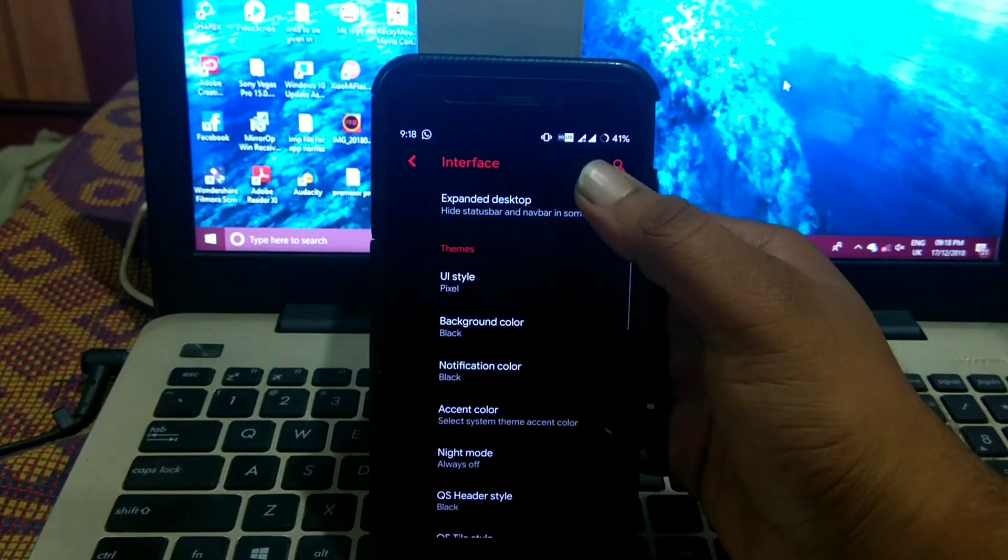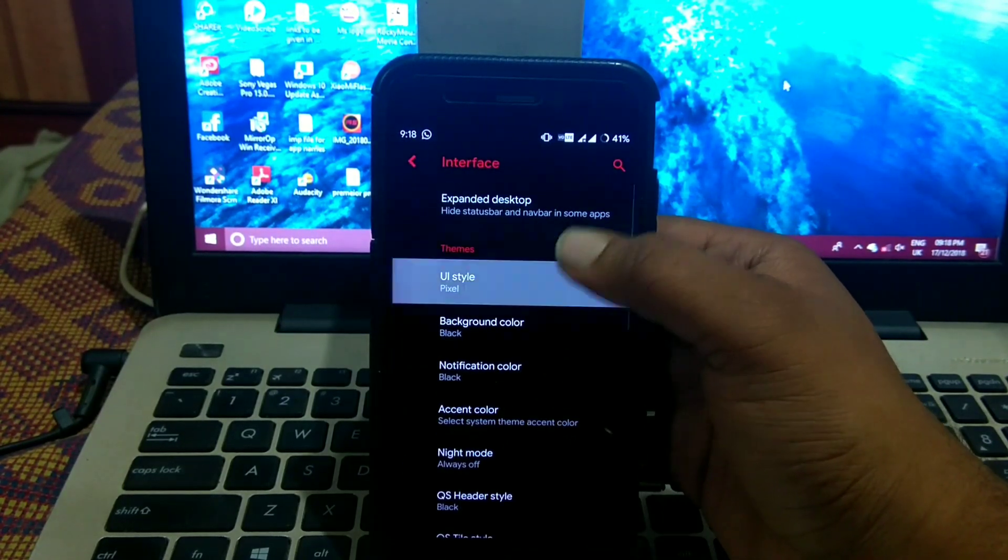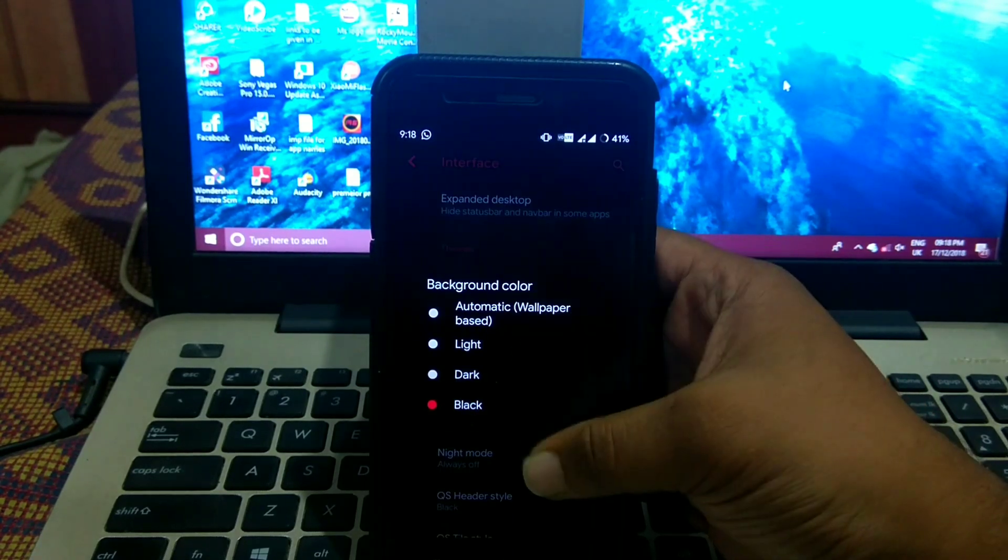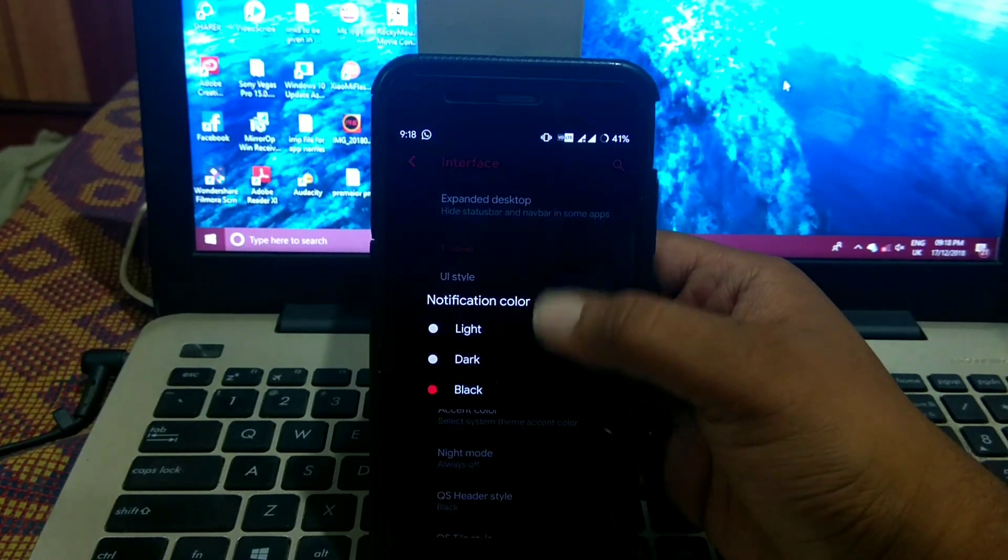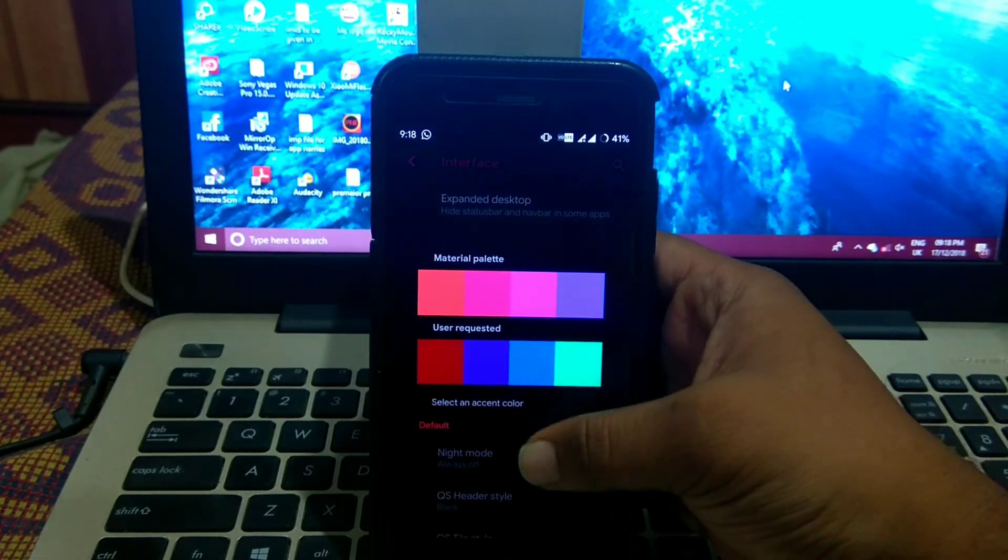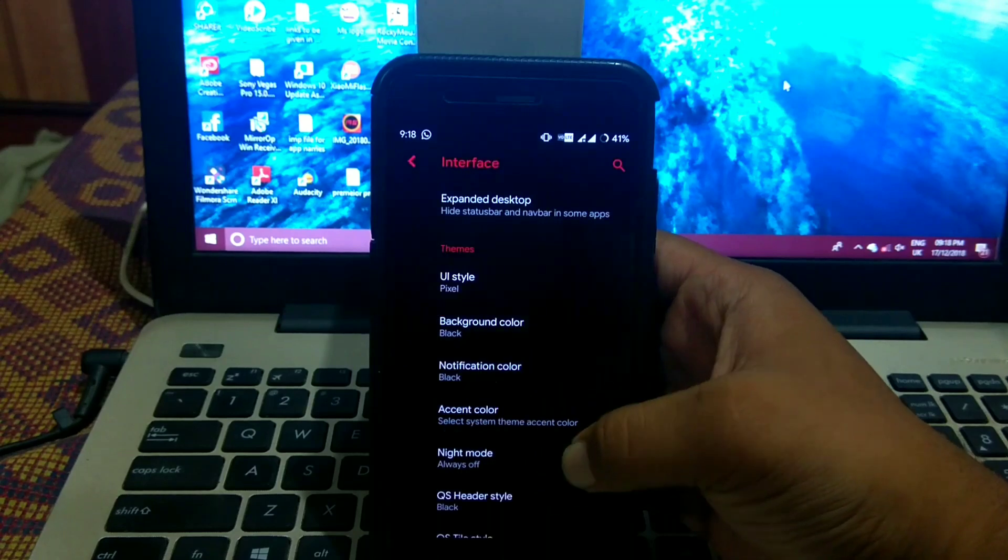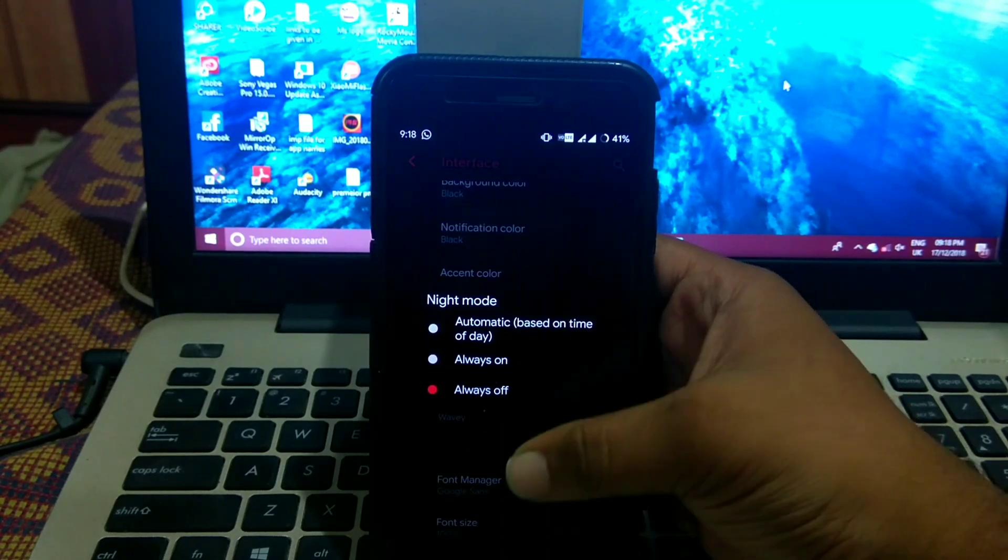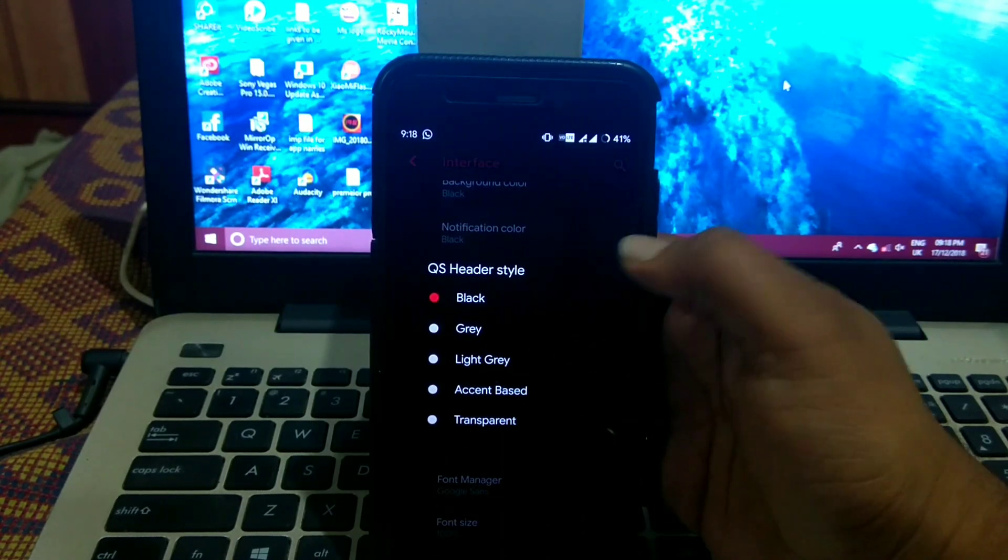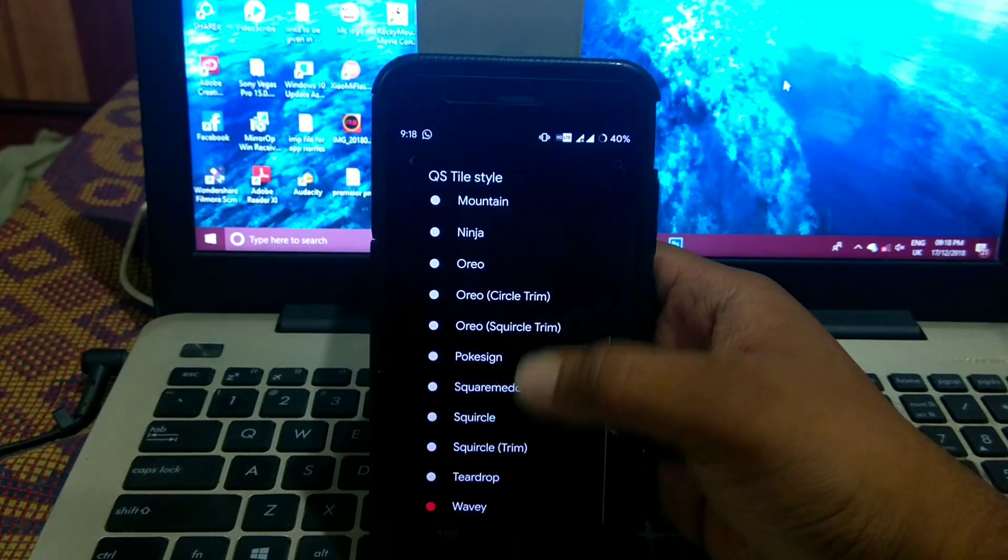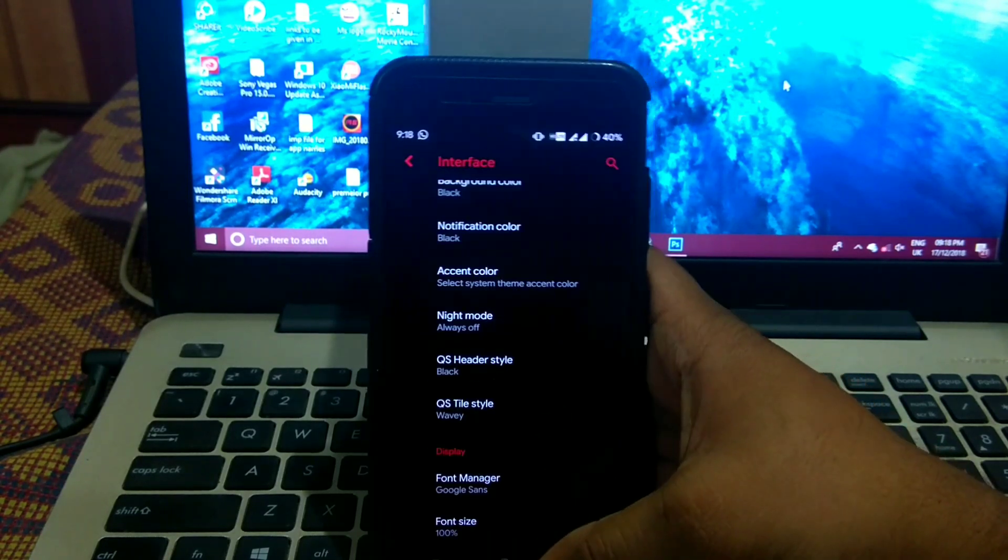In interface you get UI style, background color, notification background color, accent color, night mode, OS header style, QS tile style.